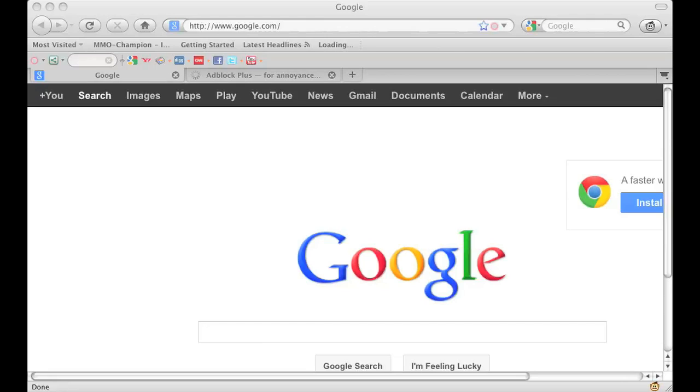Sometimes when you're visiting web pages a pop-up appears and in the background there's some sound playing and it's quite annoying. So the first thing you want to do is block those pop-ups.